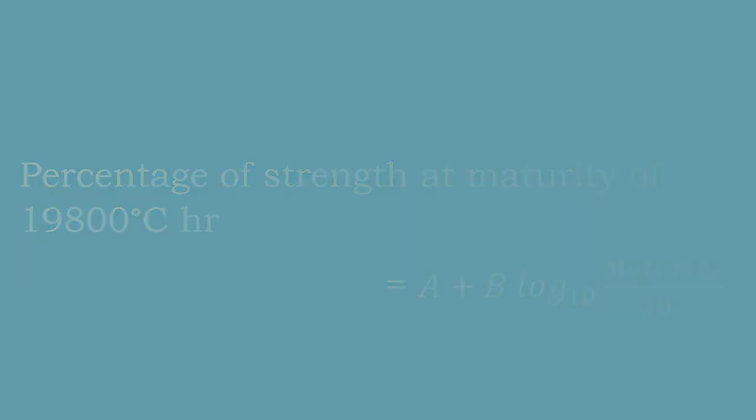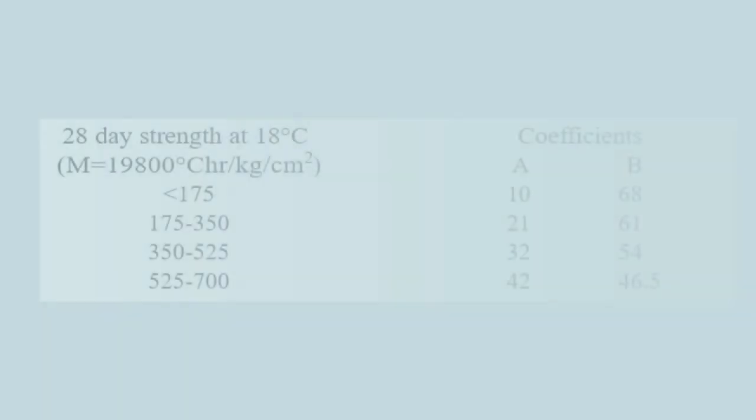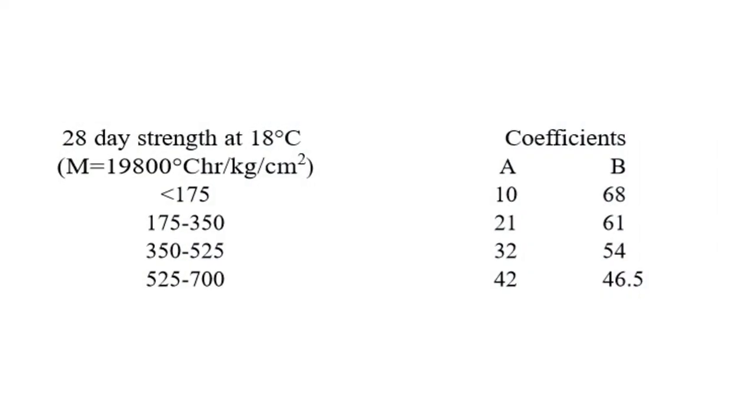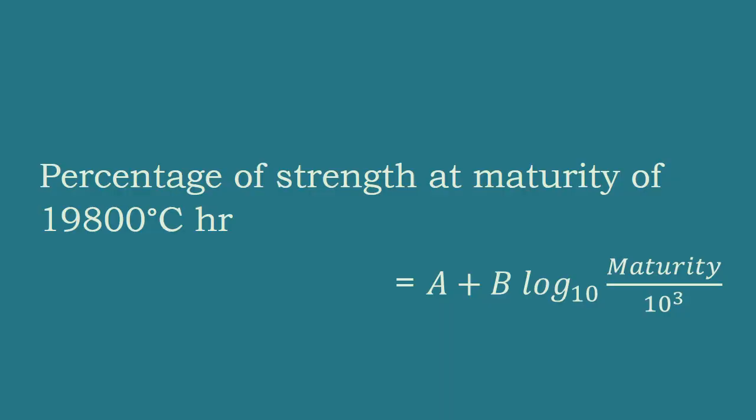The value of constants A and B are given by researcher Plowman, which is shown on the screen. With the help of these values, the strength of concrete at any maturity age can be calculated.